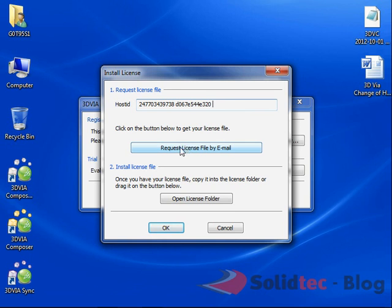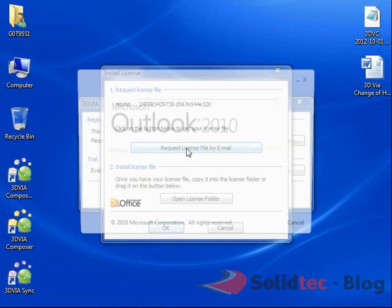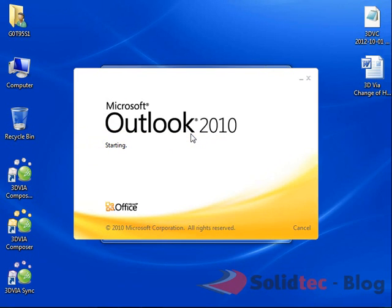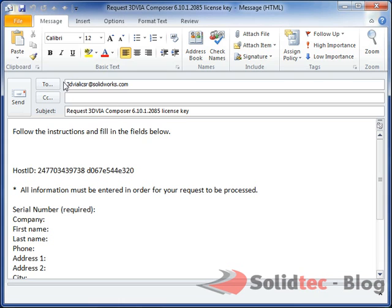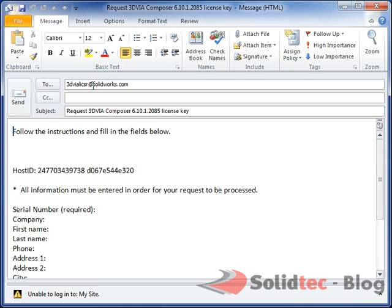Once that's done, please click on request license file via email. This is going to open up your email browser automatically for you. If it's Gmail, it's going to open up Gmail. If it's Outlook, it's just going to open up Outlook. Straight away, an email is sent. It's going to be sending an email to 3DVIA.LICR at solos.com.